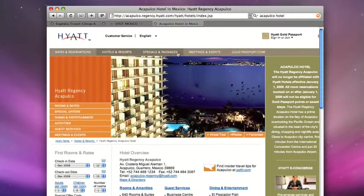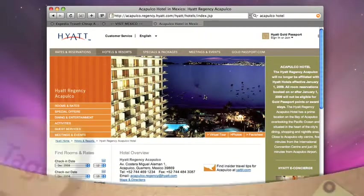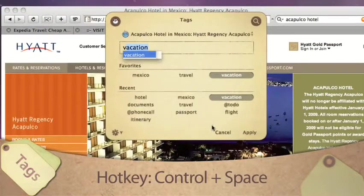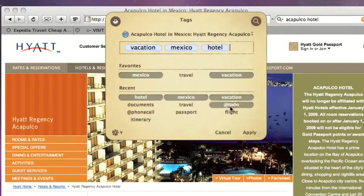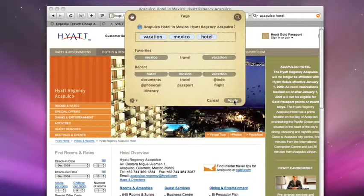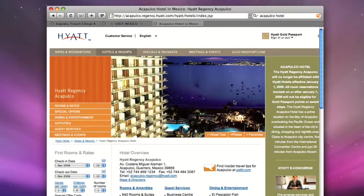Let's tag those bookmarks in Safari. We'll use the quick hotkey, Control Spacebar, and then we'll add our tags, Vacation, Mexico, and Hotel. Click Apply or press the Enter key to apply the tags.